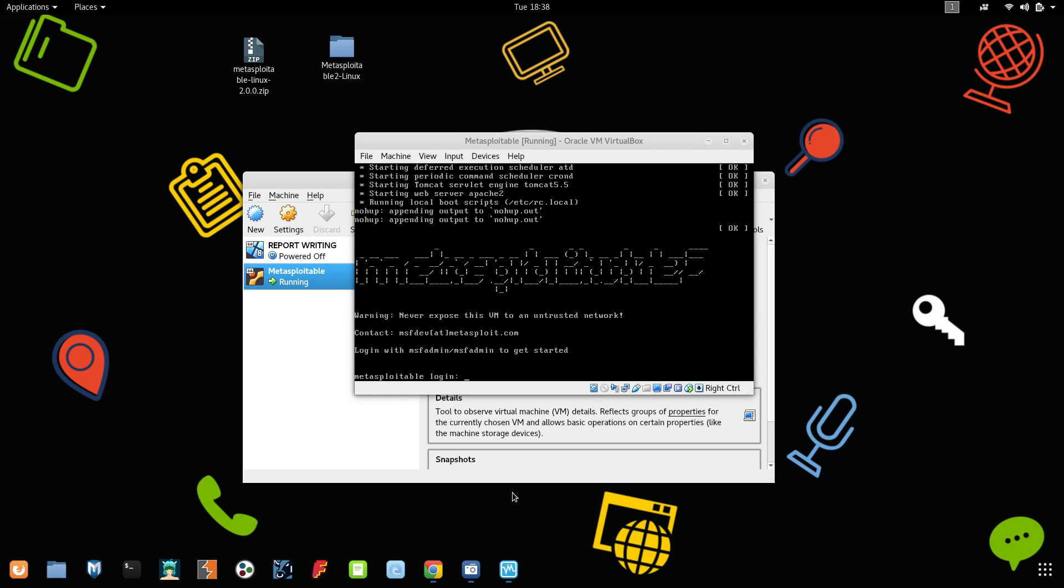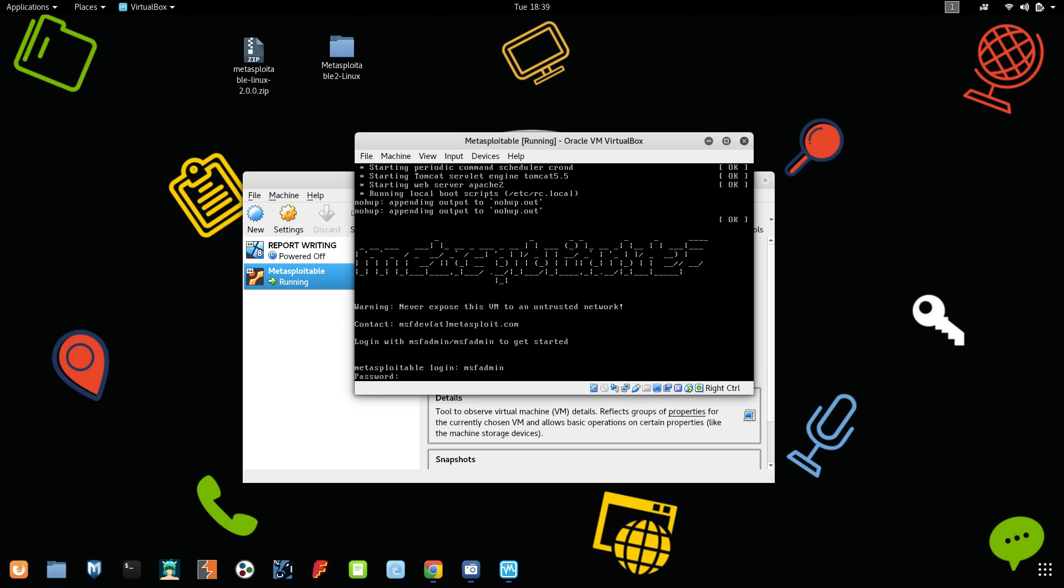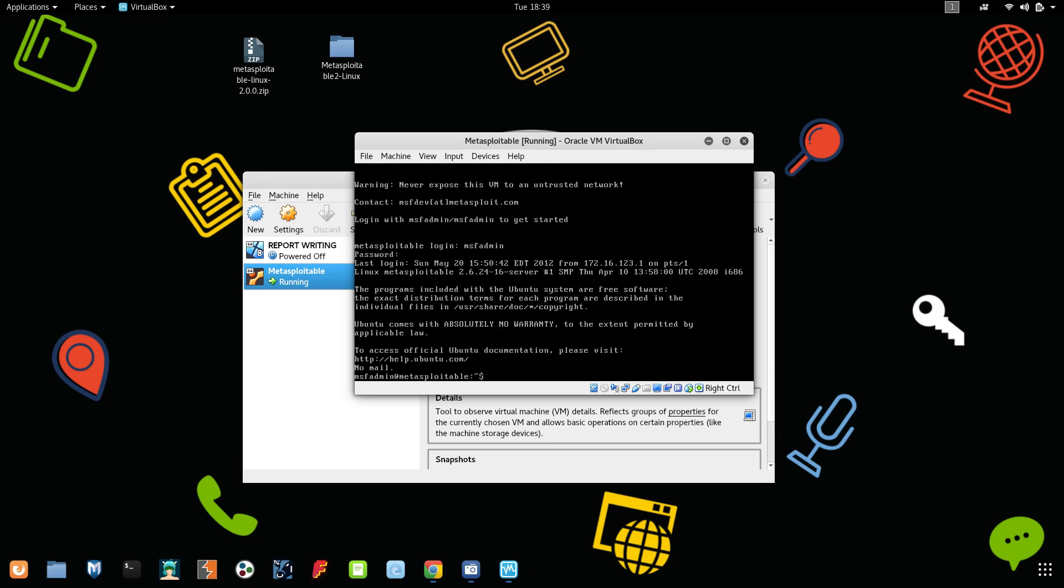The Metasploitable has been successfully installed and it is asking you to login. Here in the above line itself, they have mentioned login with MSF admin. That means the username and the password is MSF admin. Let's try MSF admin and hit enter. It is asking for the password, MSF admin. We have successfully installed Metasploitable, and this Metasploitable version is 2.